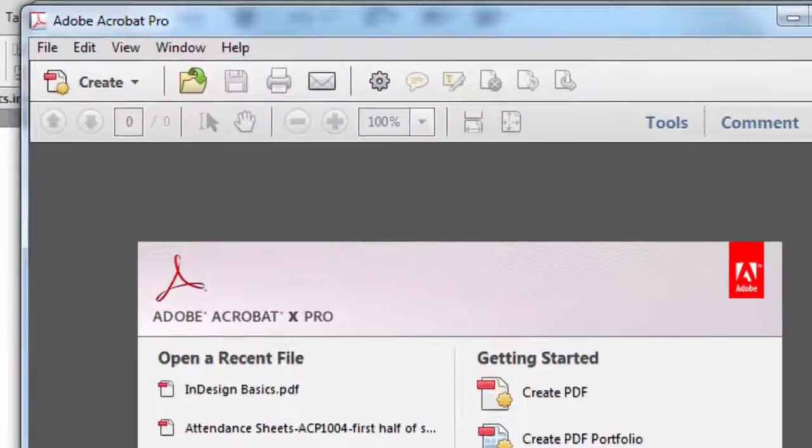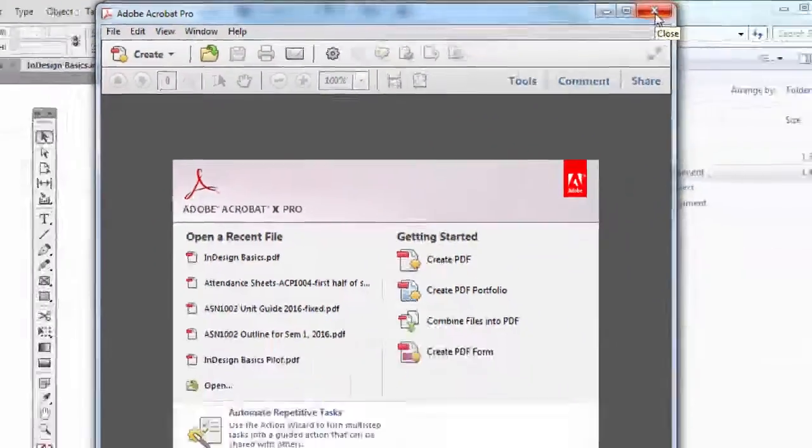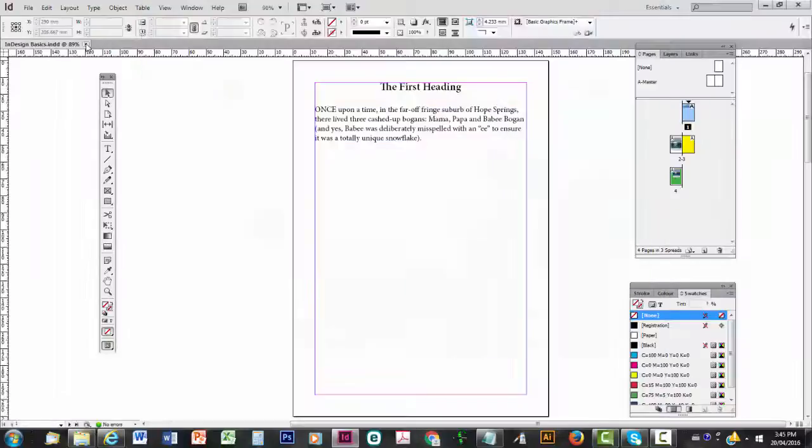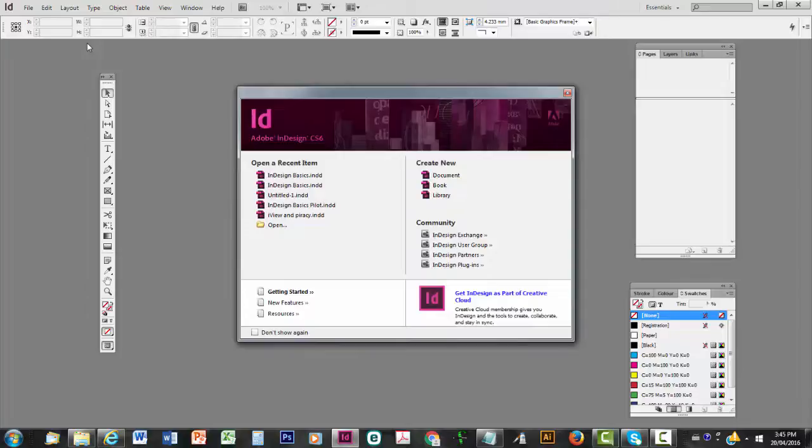I'm going to close it now by clicking on this X here. And there you can see Adobe Acrobat X Pro. I'm going to close that. Then I'm going to go back to Adobe InDesign. Sometimes when you click to close it does say do you want to save what you've done. Just click yes.